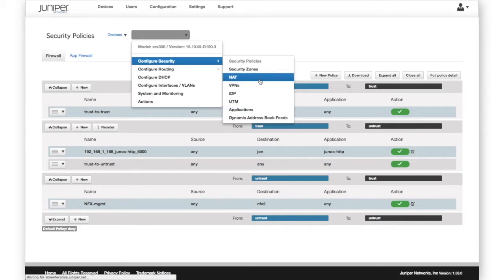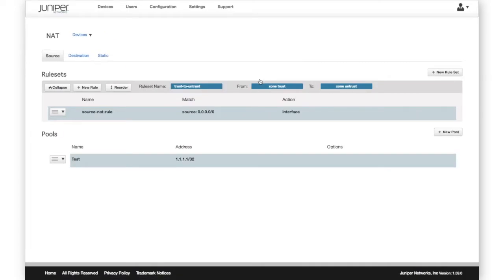Now let's take a look at NAT. Here we have a Source NAT ruleset showing name, match, and action.